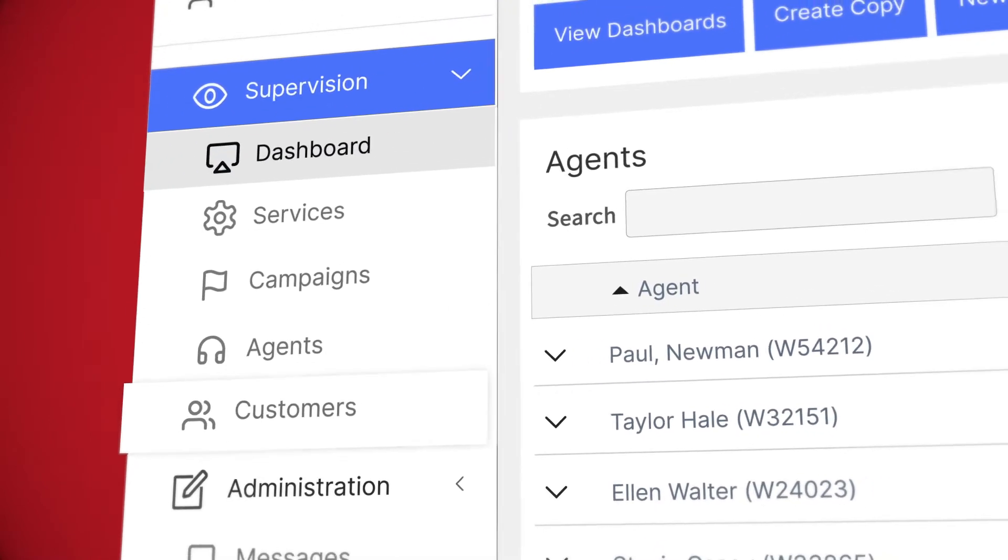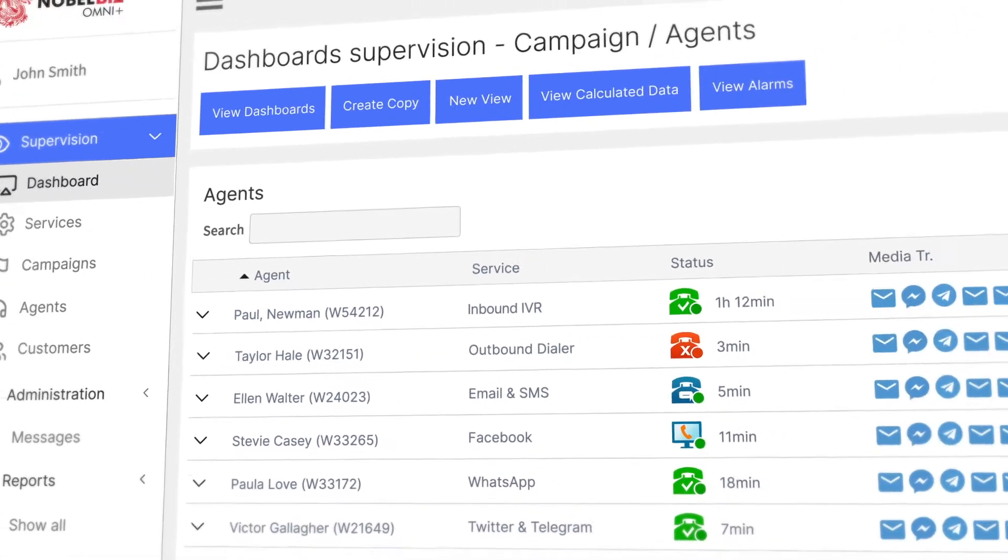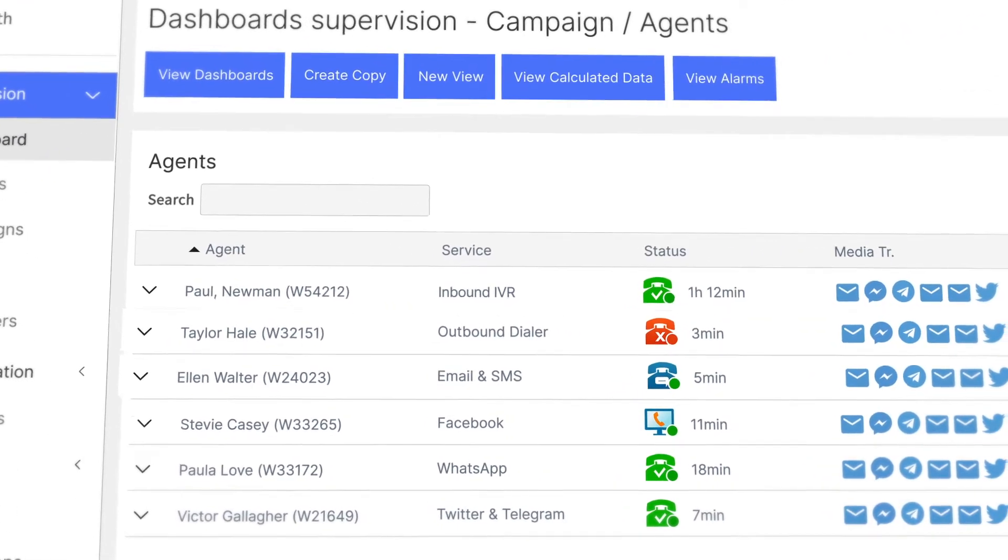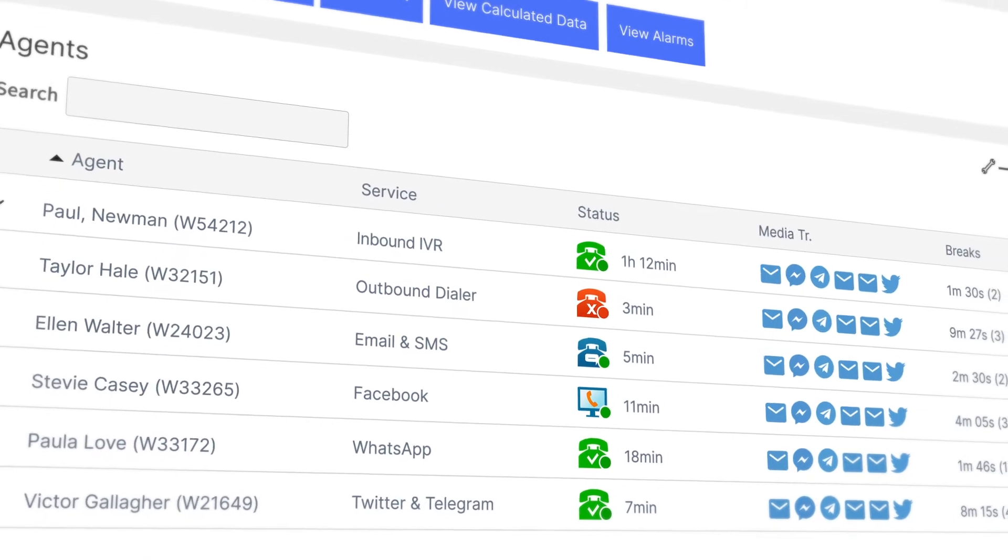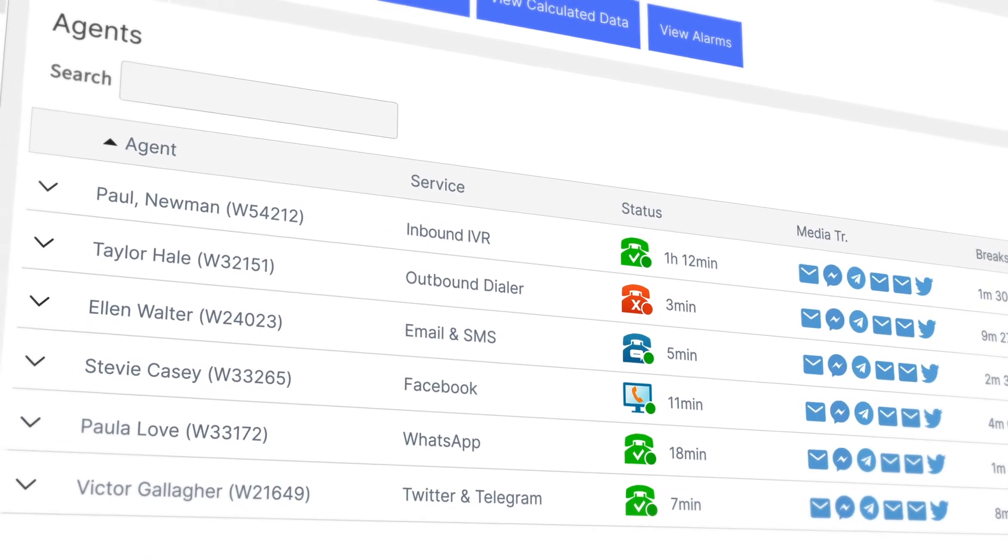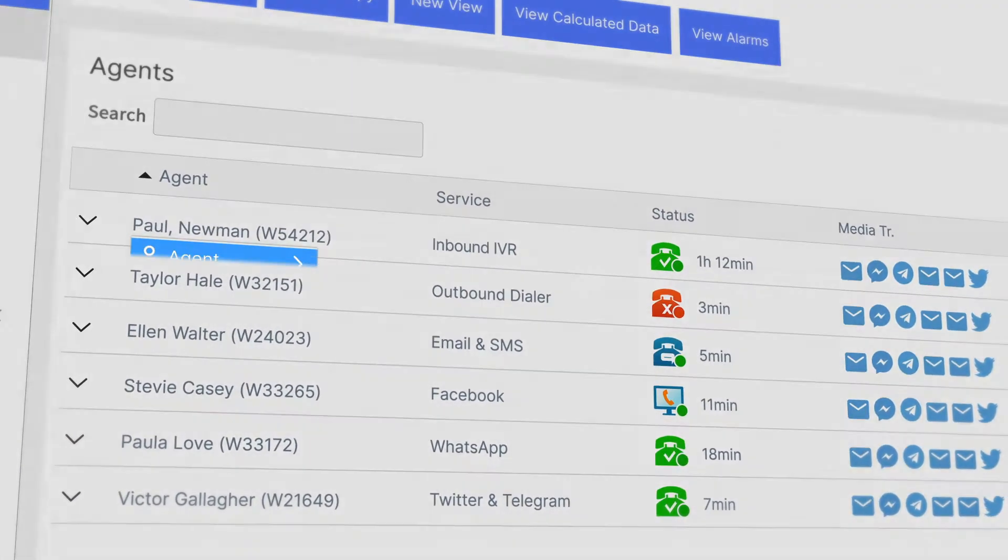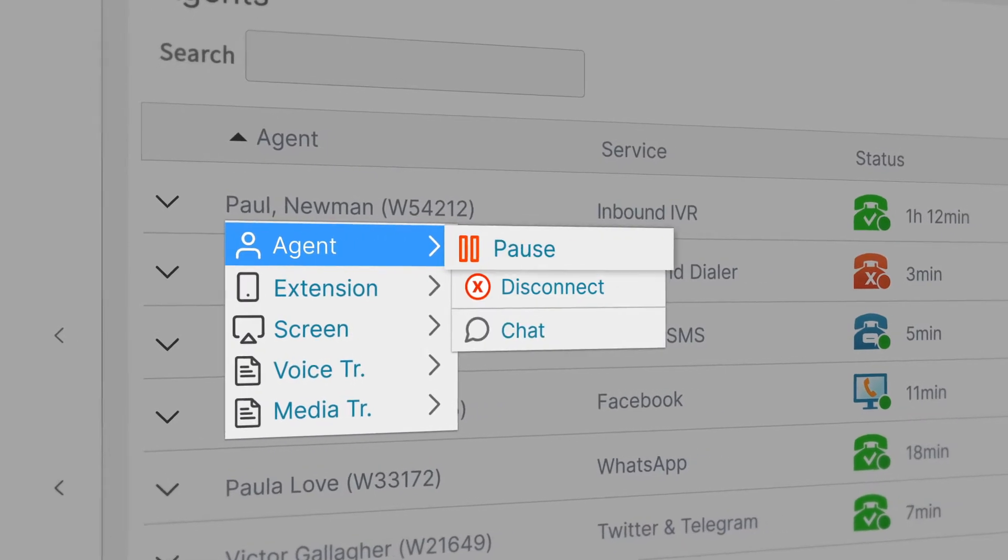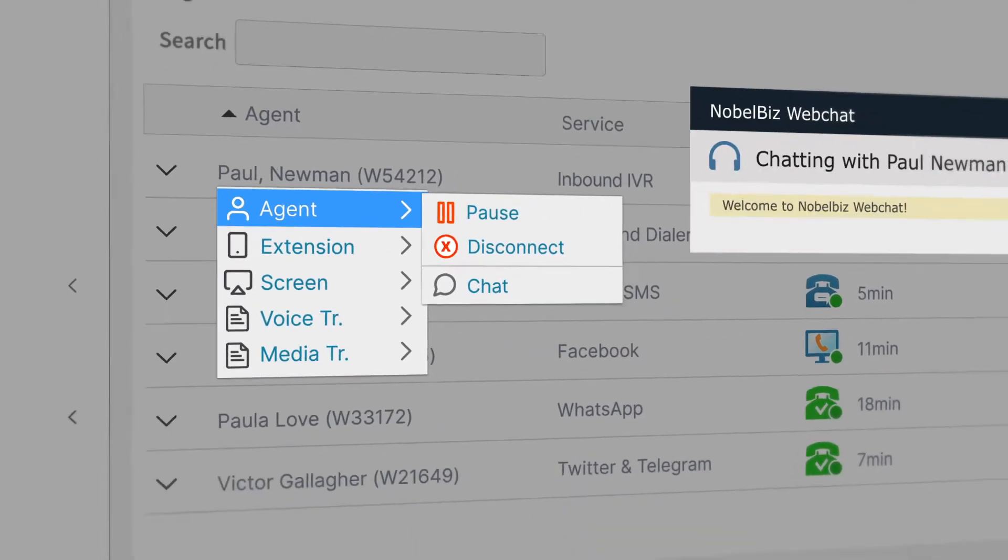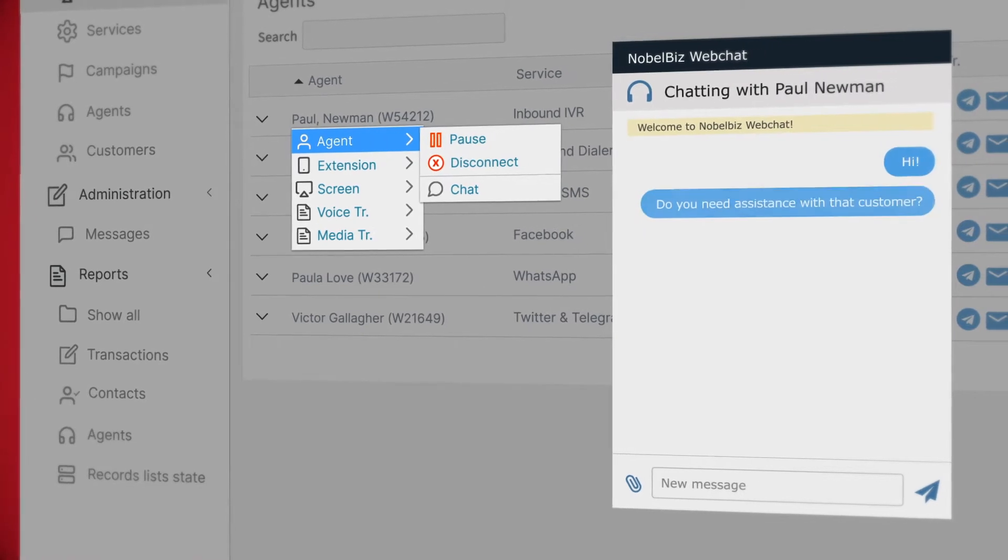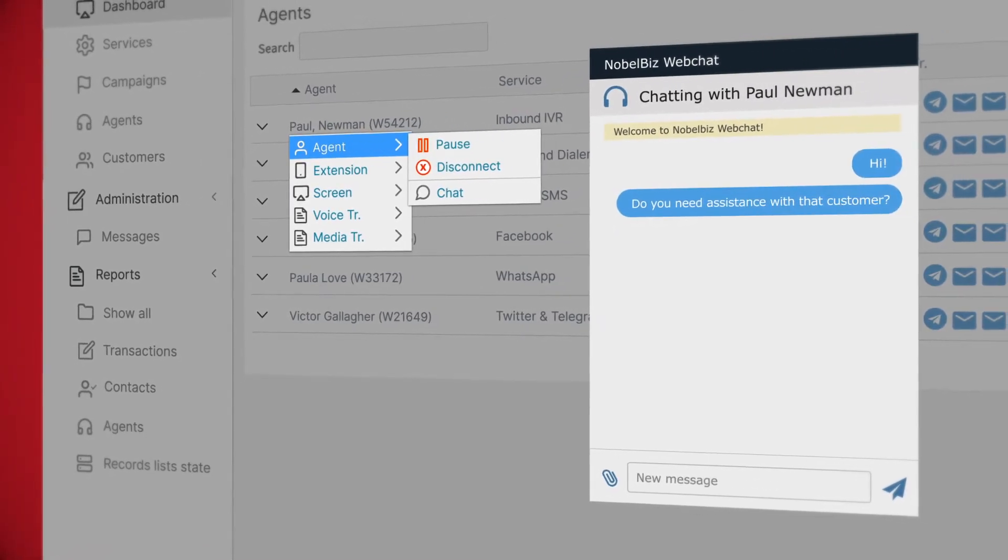You're not limited to only viewing the agent's activity. You can monitor all agents at the same time, see all the channels you're handling at a specific moment, and then step in whenever you want, wherever you want. You can also put an agent on break, disconnect, or you can even have the ability to chat with him or her and offer live support via instant messaging.